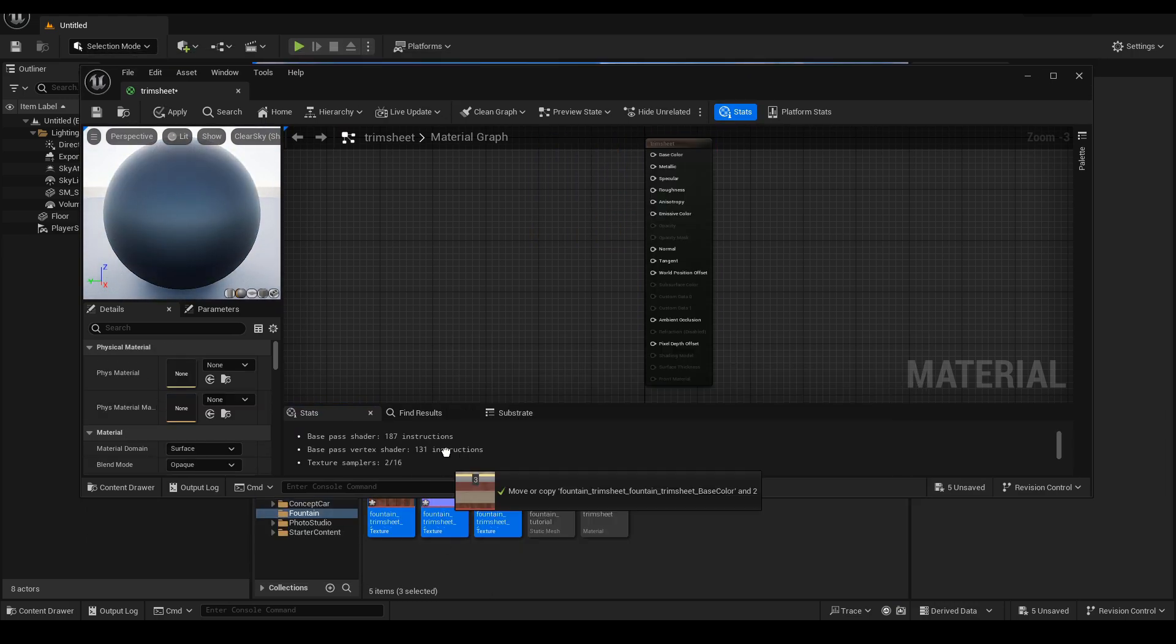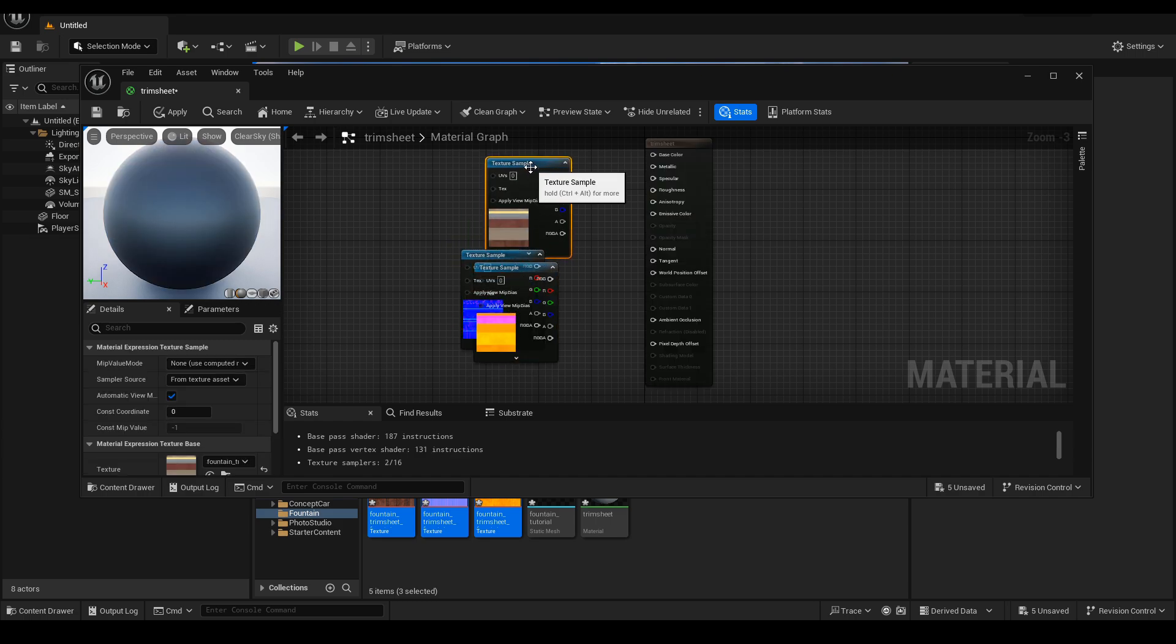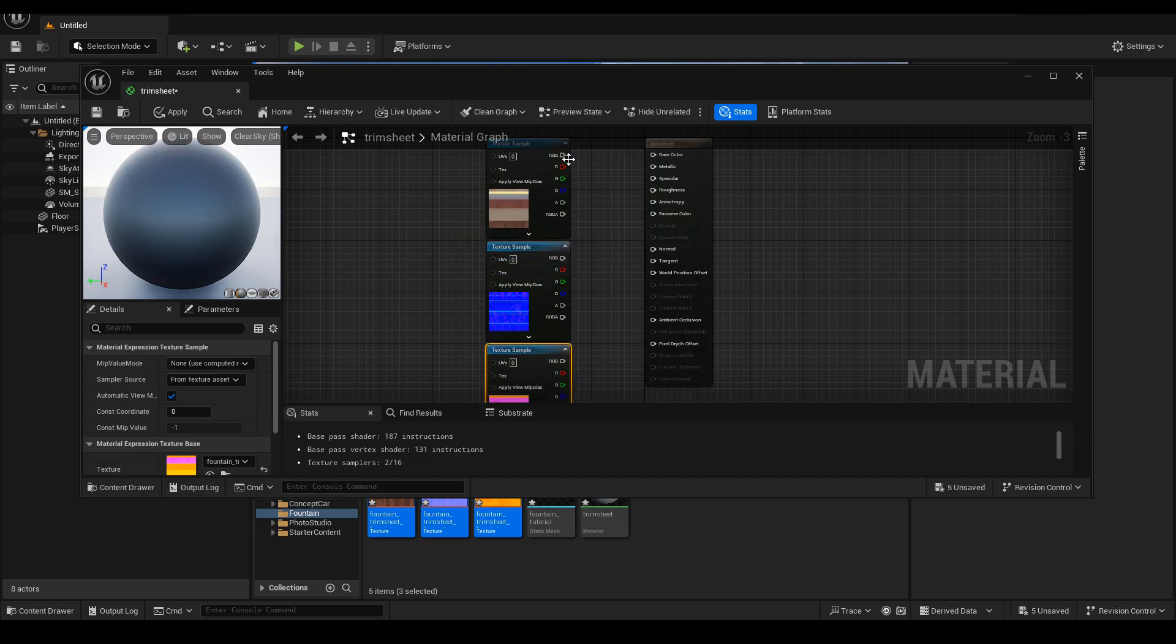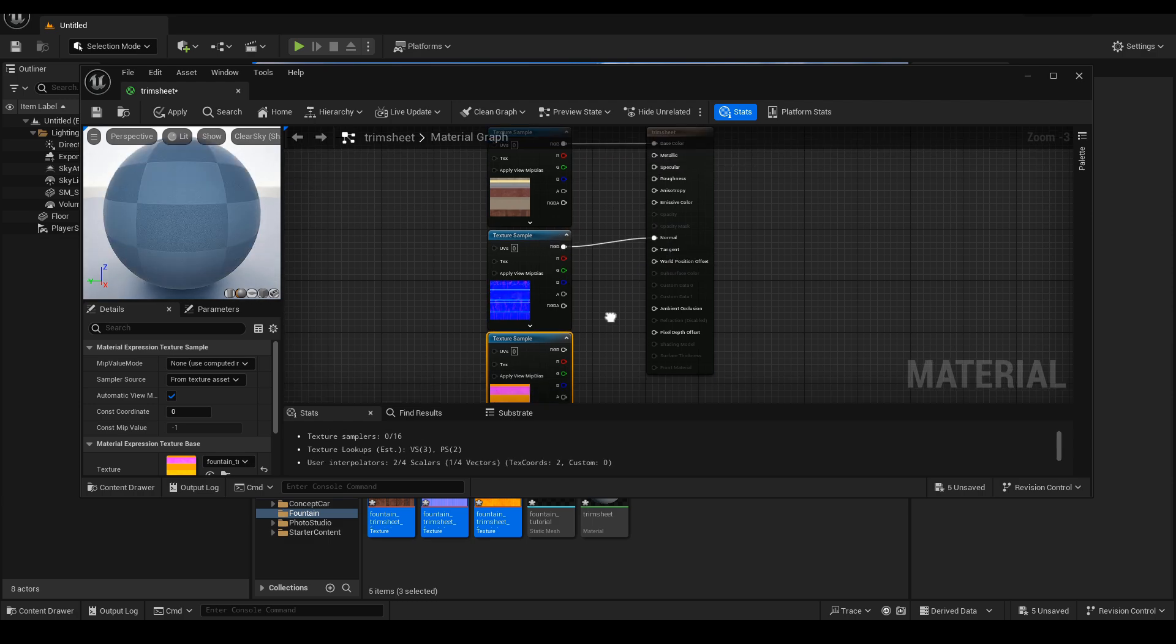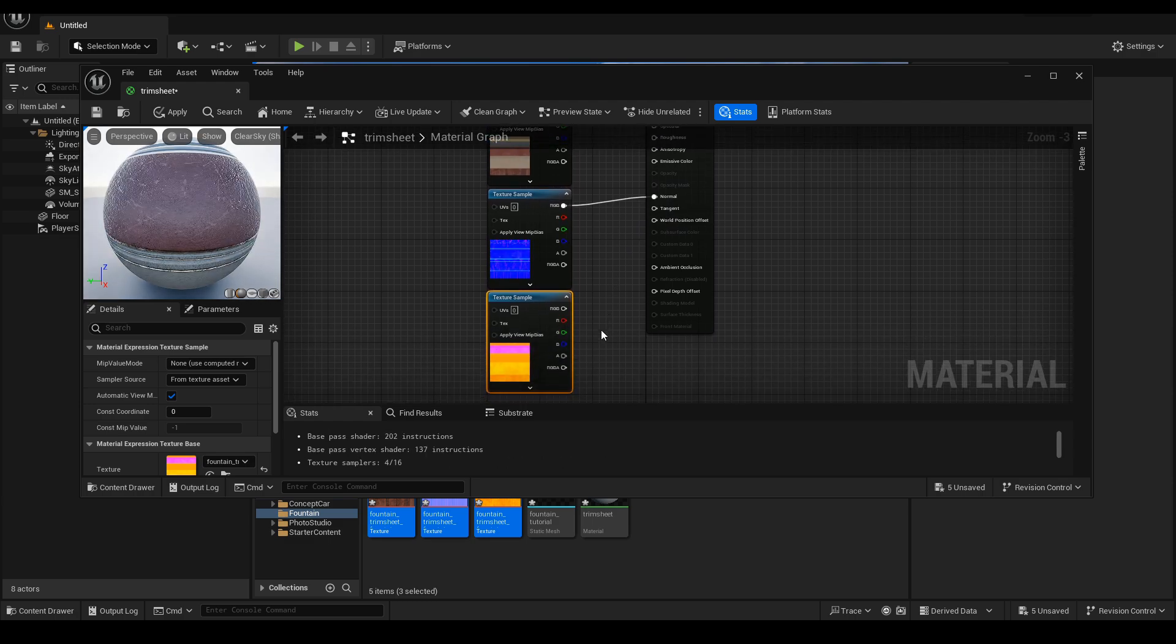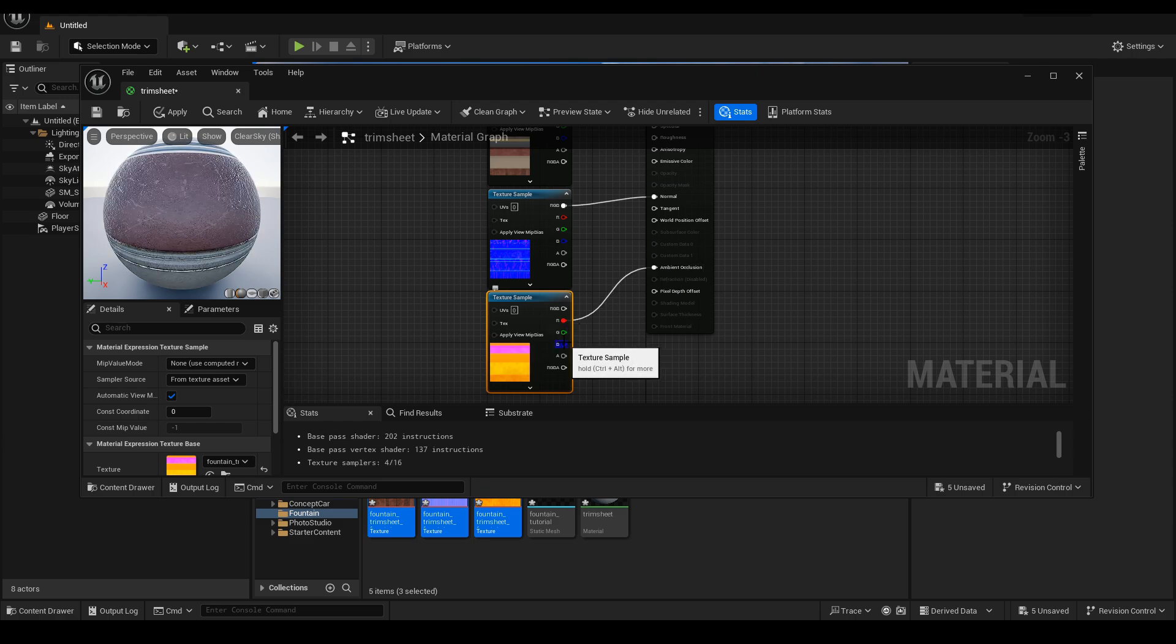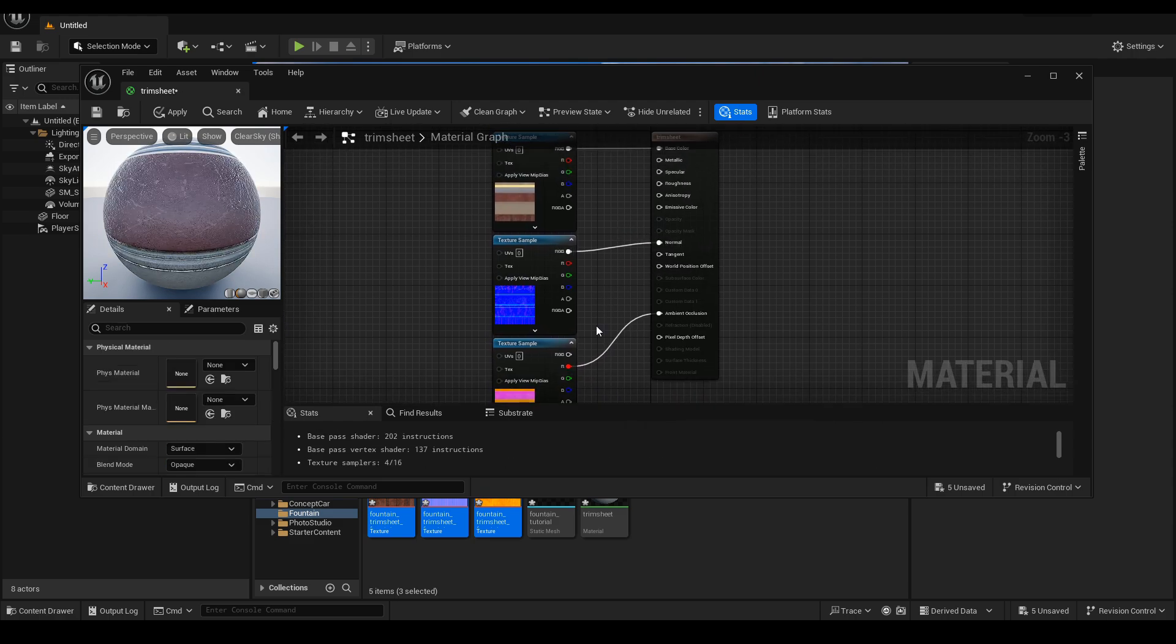Then we drag the three exported textures to the material and insert the channels in this way. RGB from diffuse to base color, RGB from normal to normal and from the last texture R to Ambient Occlusion, G to Roughness and B to Metallic.